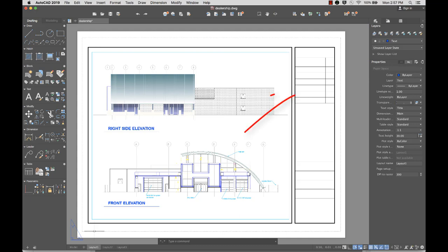A layout usually contains a title block, one or more viewports, and annotation.